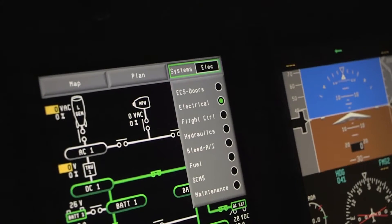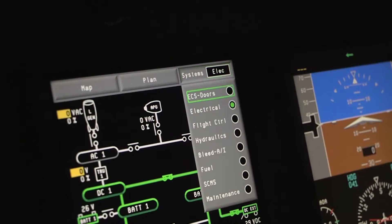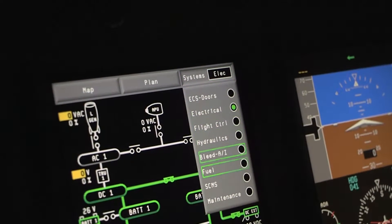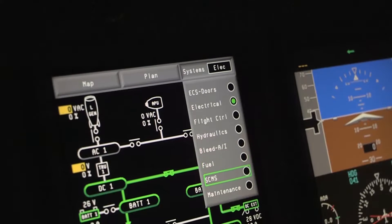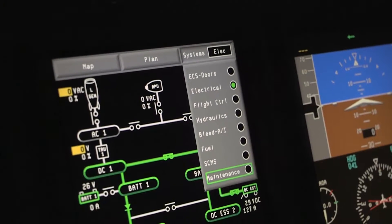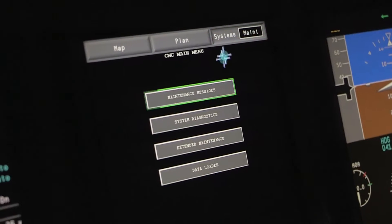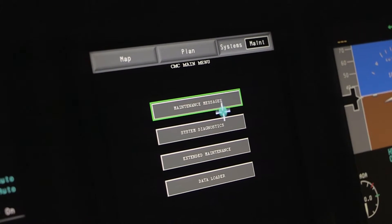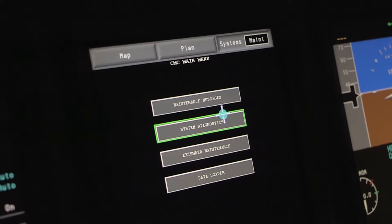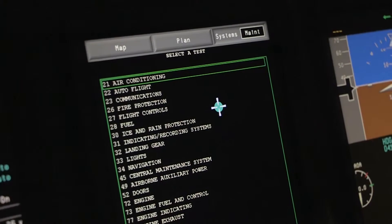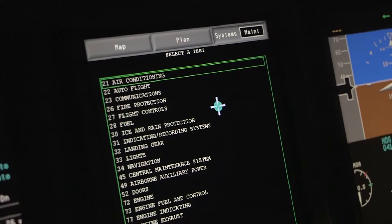There are two ways to get the hours for the APU. The easiest way is with the APU running. Go to the upper right drop down menu on the Copilot's MFD and click on Maintenance. Then go to System Diagnostics and Chapter 49 APU.